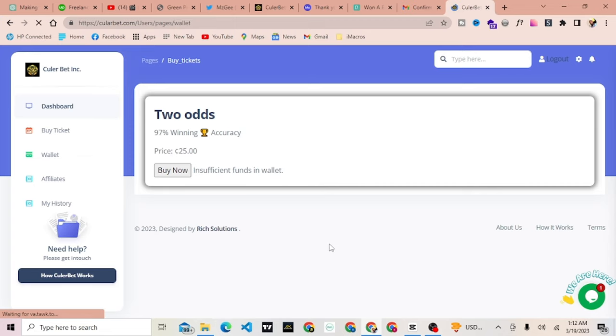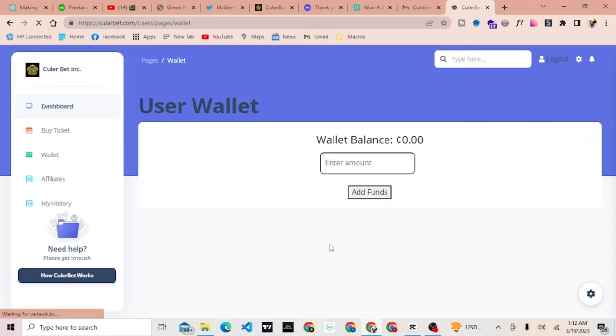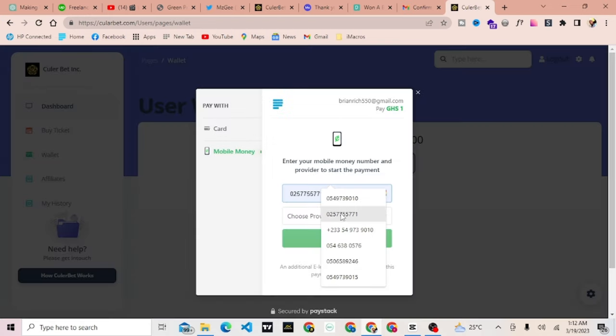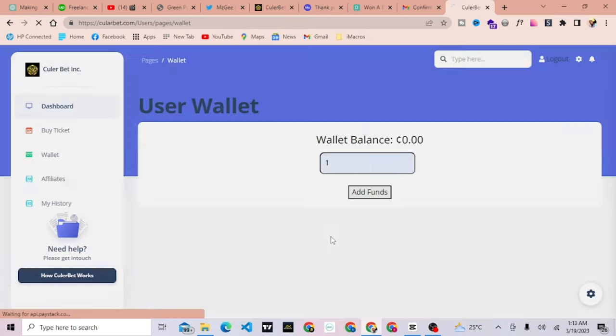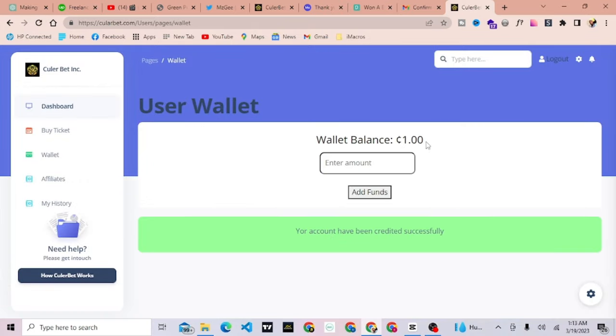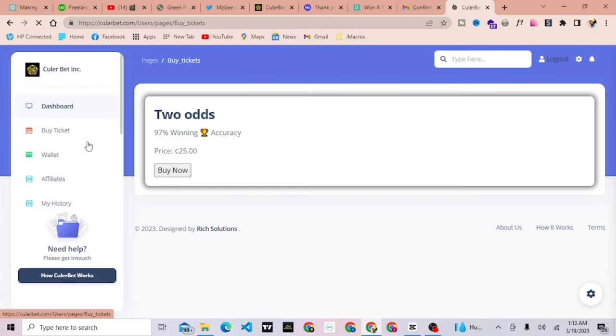Step 4, Make a Deposit and Have Access to Odds. Go to Wallet section, make a deposit and use it to buy your odds. You can also use your referral code to invite others for rewards.